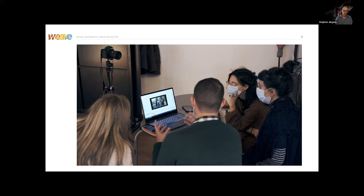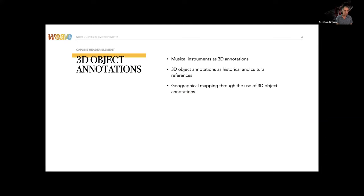Additionally, we elicited suggestions for further design iterations that could benefit the use case scenarios in the context of their work as researchers, educators, and practitioners. From our dialogue with Mata and Joanna, we extracted the following design ideas: musical instruments as 3D annotations, 3D object annotations as historical and cultural references, and geographical mapping through the use of 3D object annotations.